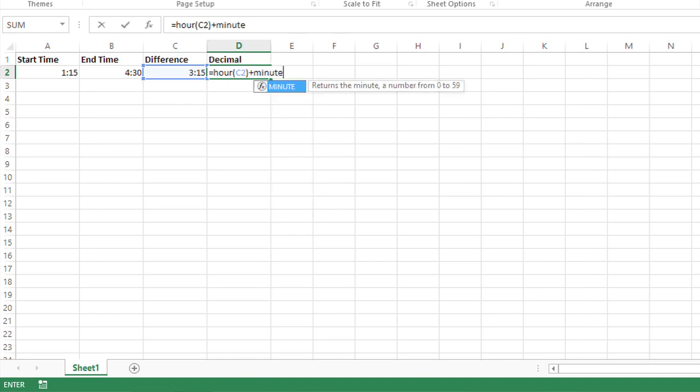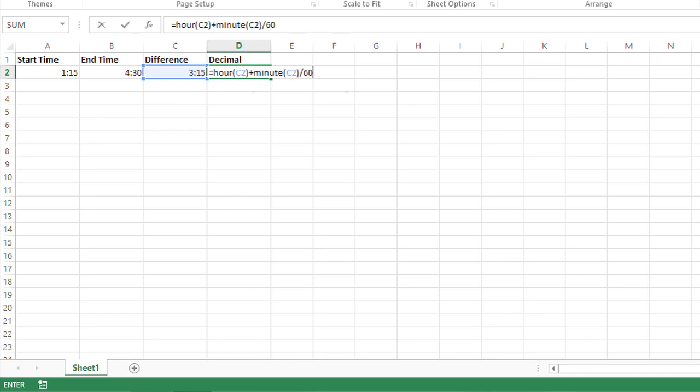So I'll take MINUTE of again C2, but I'm going to take the minutes and divide it by 60 to convert that into a decimal.